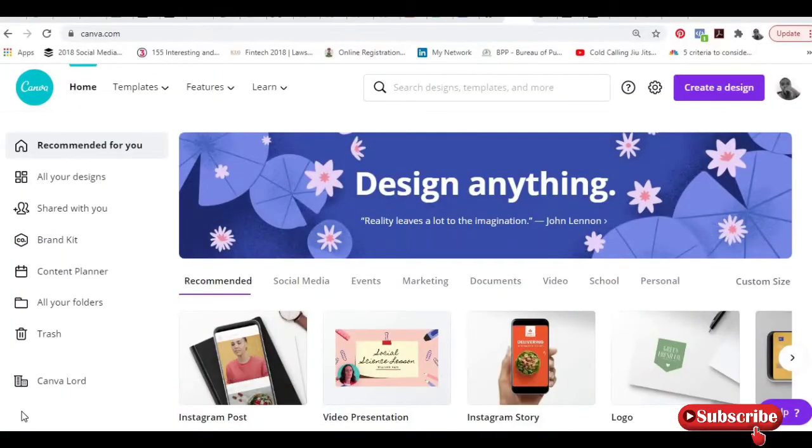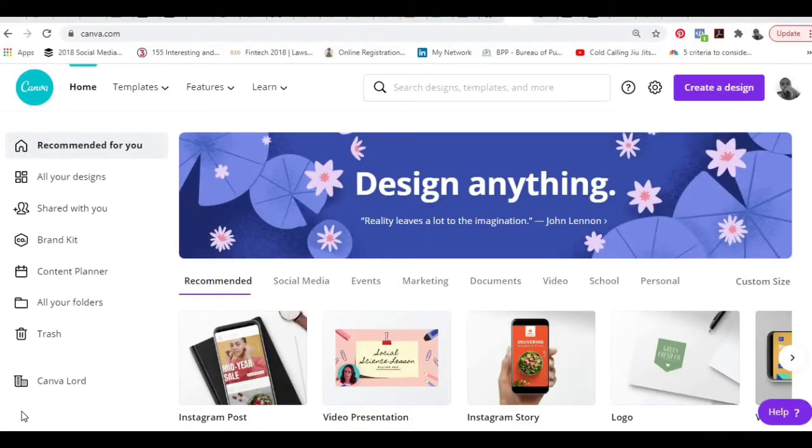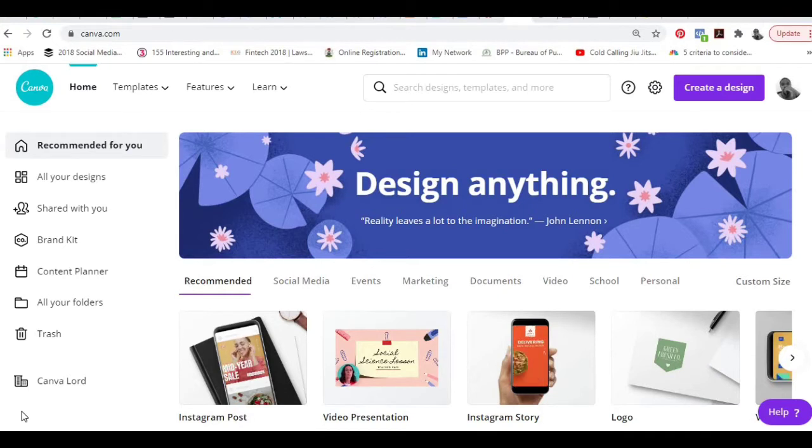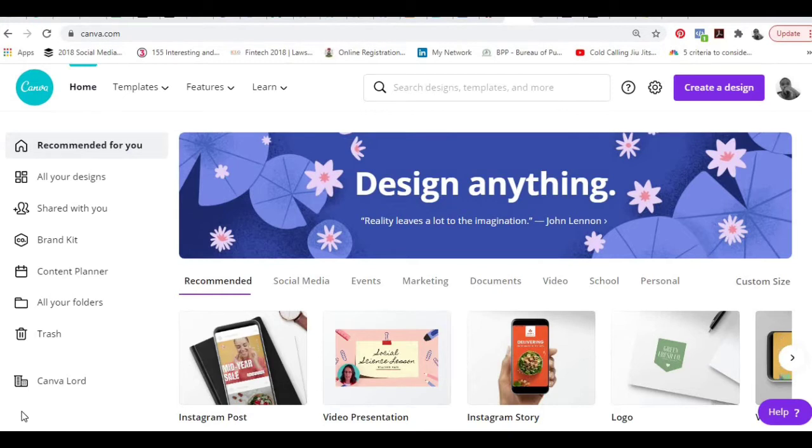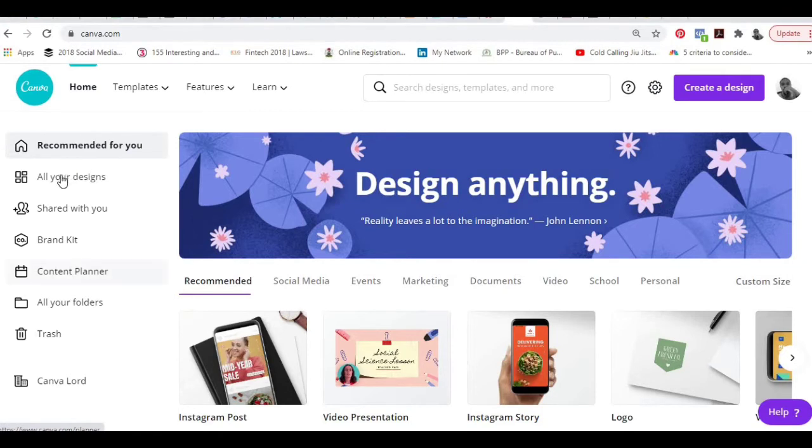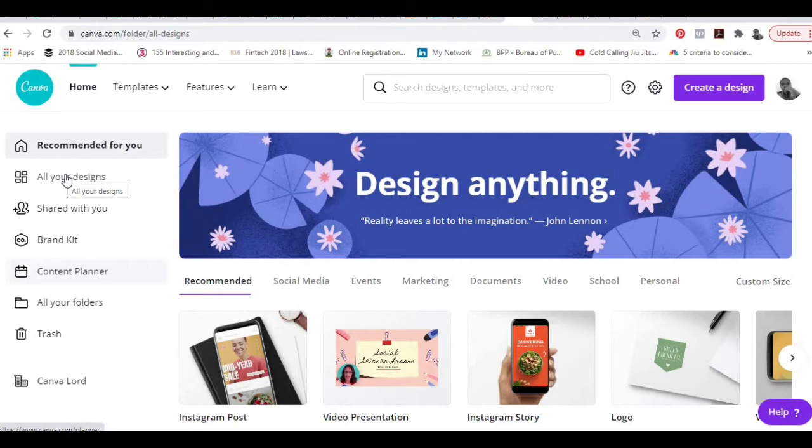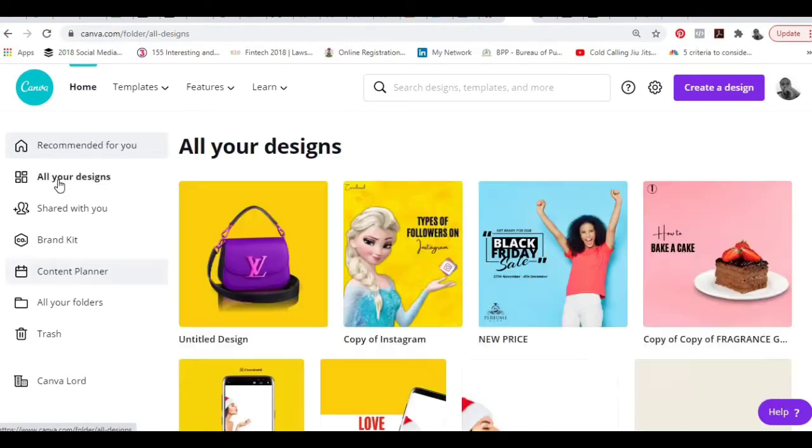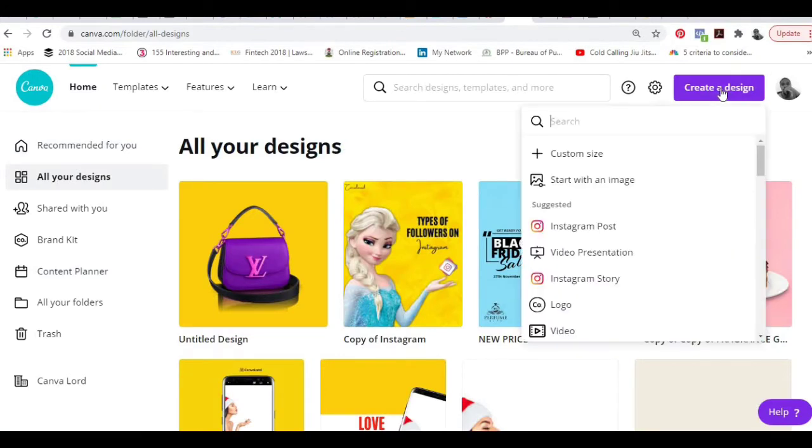Alright, so here I am on my Canva website. There are two ways to do the animation design for your product, and it depends on which device you're using to access Canva. If you're using the computer, all you need to do is come here and tap on all your designs, which is the second option, then select the dimension of design you want. Because I'm using my computer, I'm going to select the video directly.